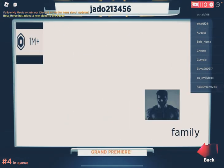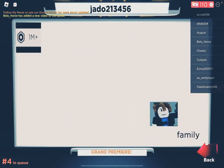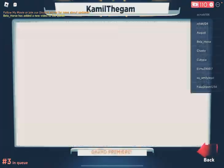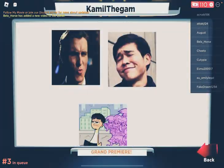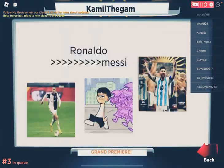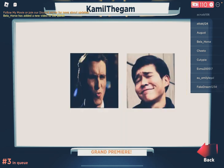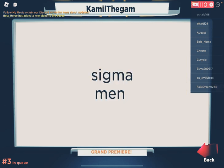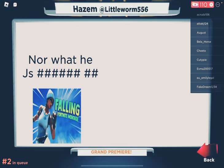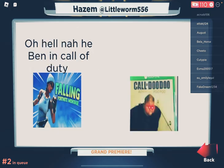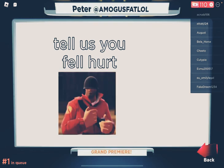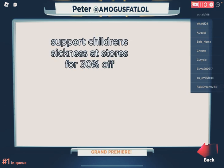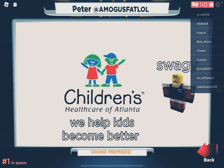This one is made by Jado213456. It's all about Robux. So shout-out to him for that. Now we got Camille Gamm with Ronaldo vs. Messi. But that's not Ronaldo vs. Messi. Sigma men. What? Hazem, a.k.a. The Little Worm 5-5-6. Oh, hell no. He may have called a D. Tell us if you foul heart. That's from Peter, a.k.a. Among Us Fat Long. Well, that's Team Fortress, too. We help kids become better. Bye.